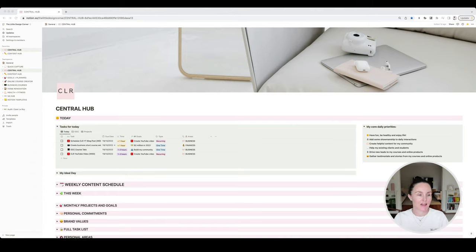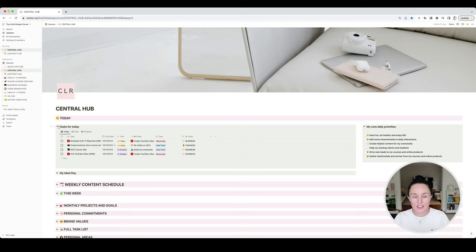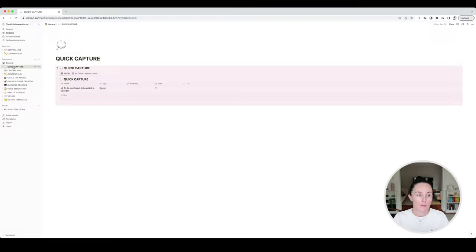Okay, so here we are inside Notion and I've got quite a bit to show you. Down the side here you can see I've got all my different pages and I'll go through each of them briefly. I'll try not to spend too much time on each one because otherwise this video will become really long. But actually before we do the central hub I might just come back to quick capture because that's quite an interesting page.